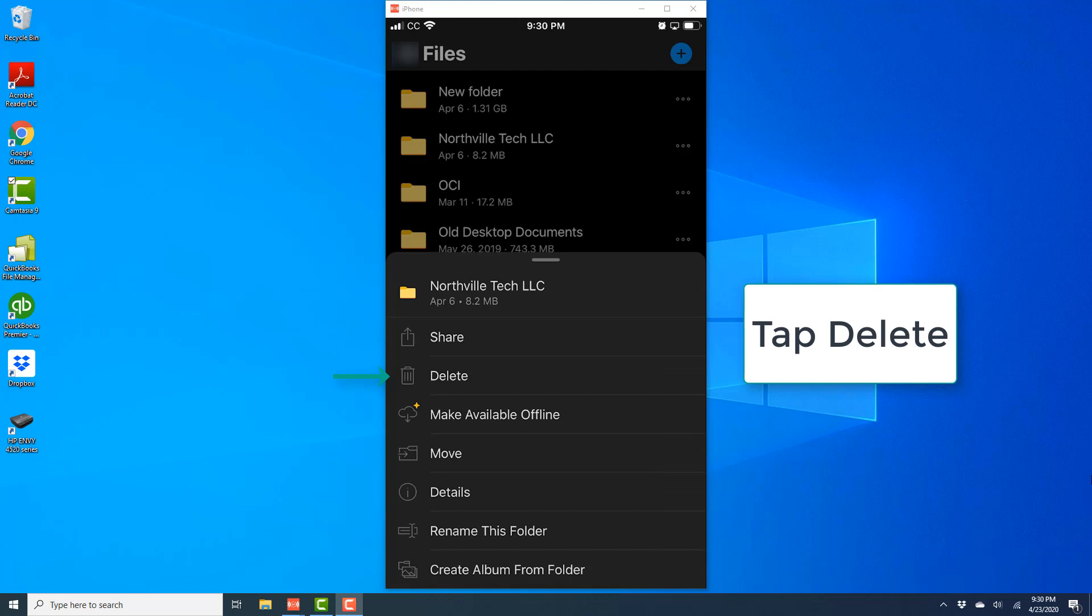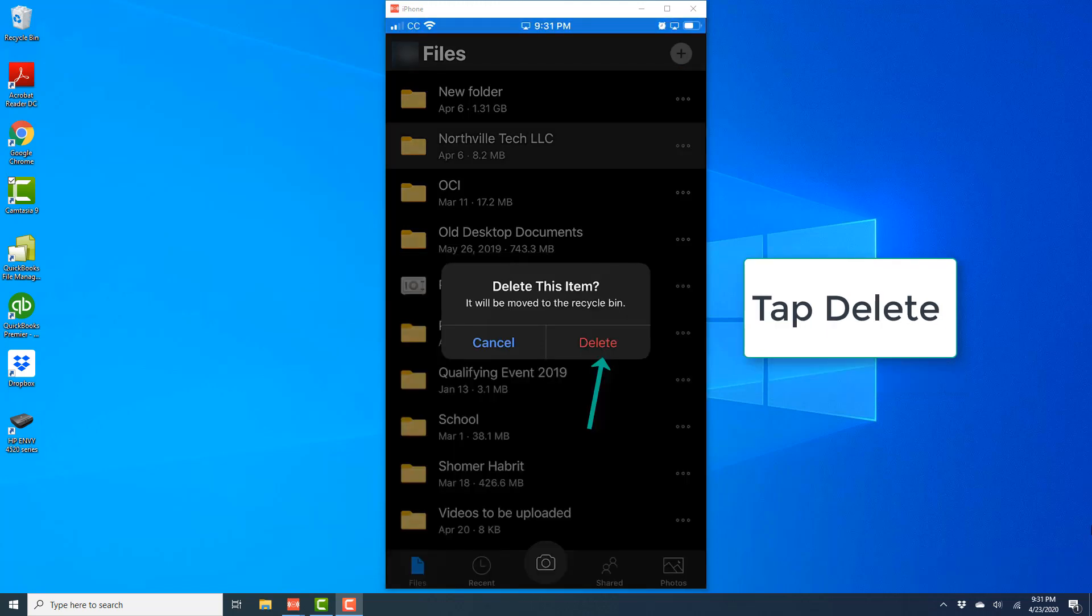Once you tap on delete, it will ask for your confirmation. On this screen, tap on delete again. That's how you delete a folder in the OneDrive app on your iPhone.